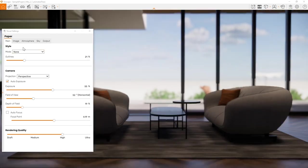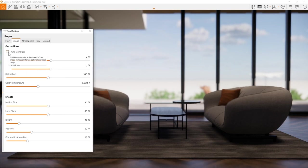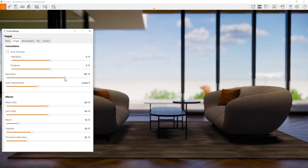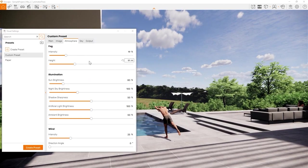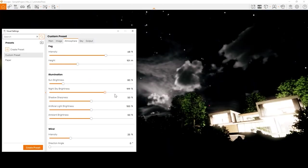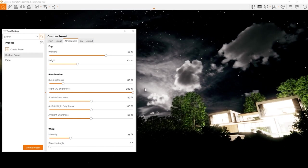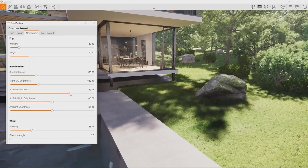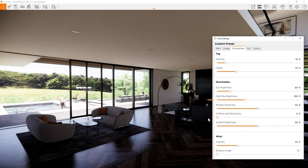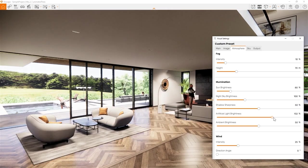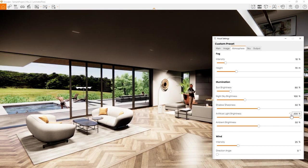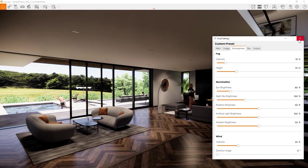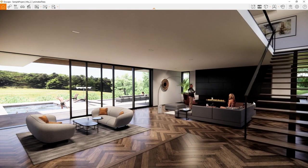In the image tab, you can perform regular image settings like saturation or contrast. I like to dial down the highlights contrast so the sky isn't too overblown. The atmosphere tab allows you to add fog for atmospheric weather and lighting effects. Control the sun and the night sky brightness, shadow sharpness and artificial light brightness. This one controls the brightness of all the lights you have placed in your project. Very useful if you want to have all lights turned off at once or dial them up so you can see them during day.